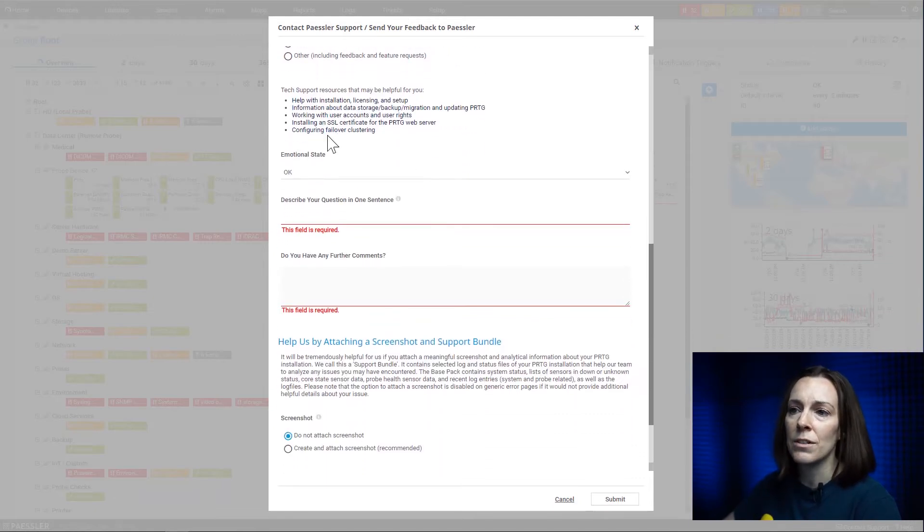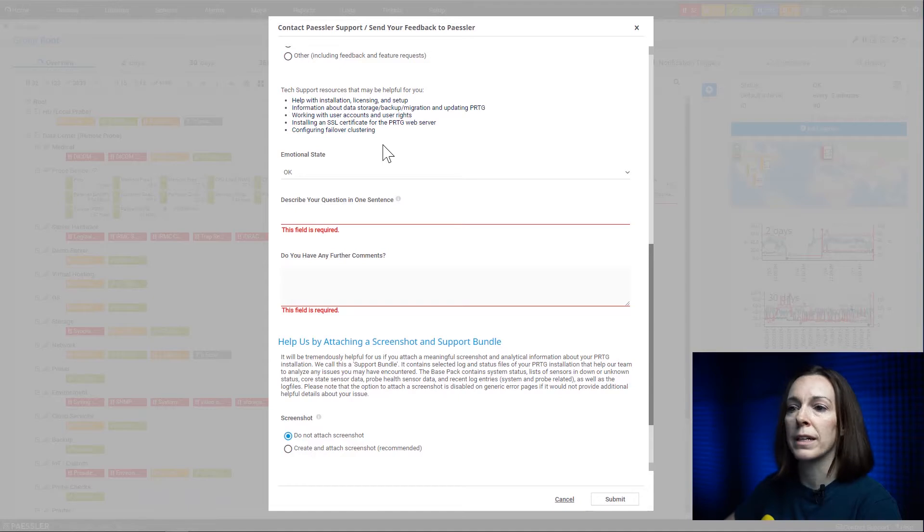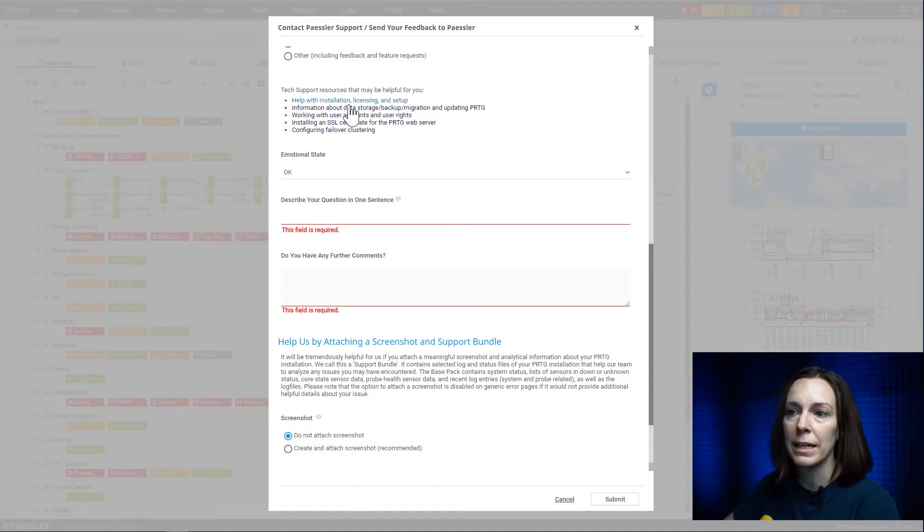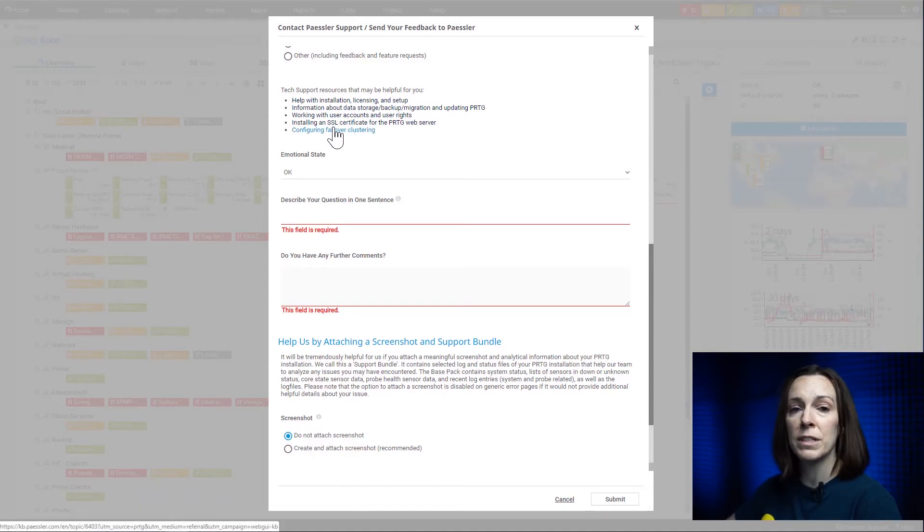Then we also just list here some resources that may help you. Just go into our KB and website. If you click on one of these, you may be able to resolve the problem yourself.